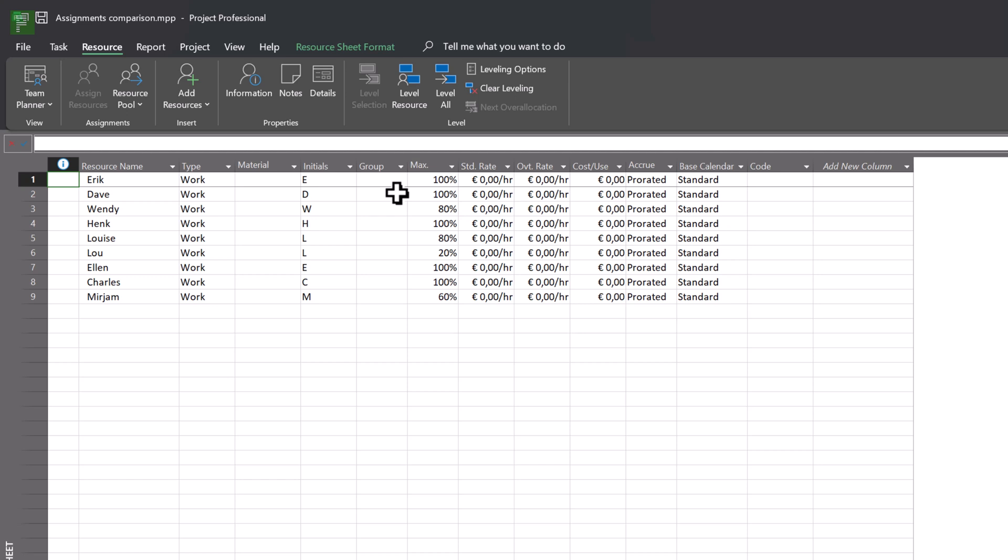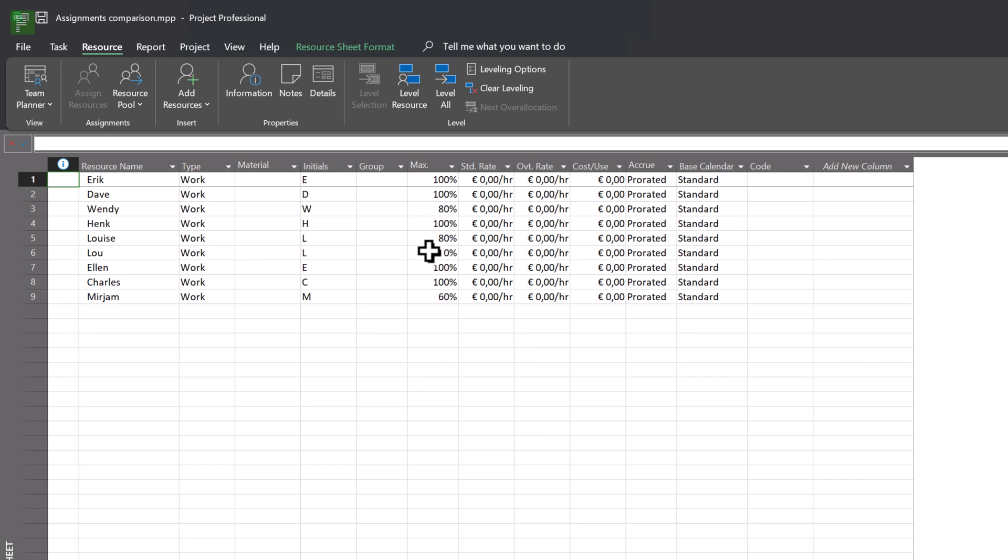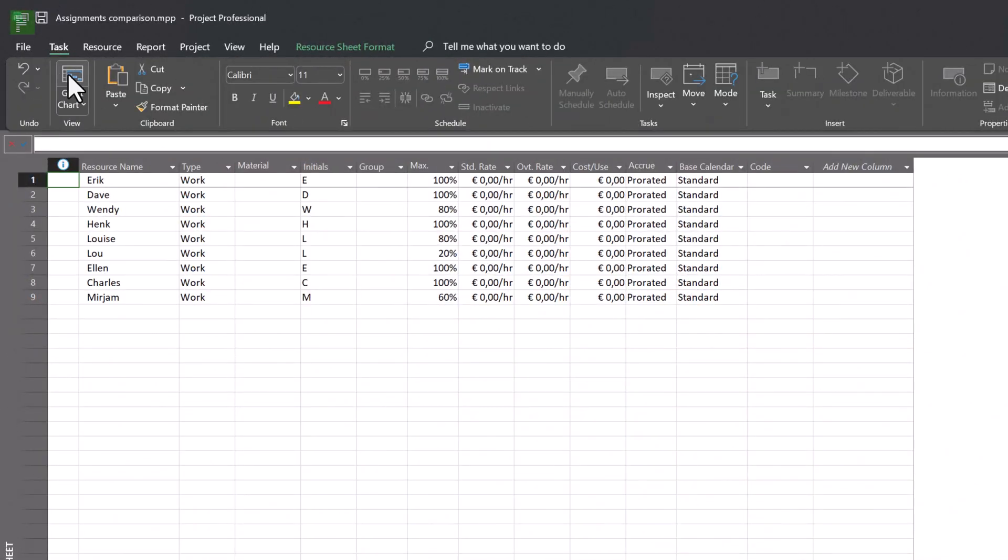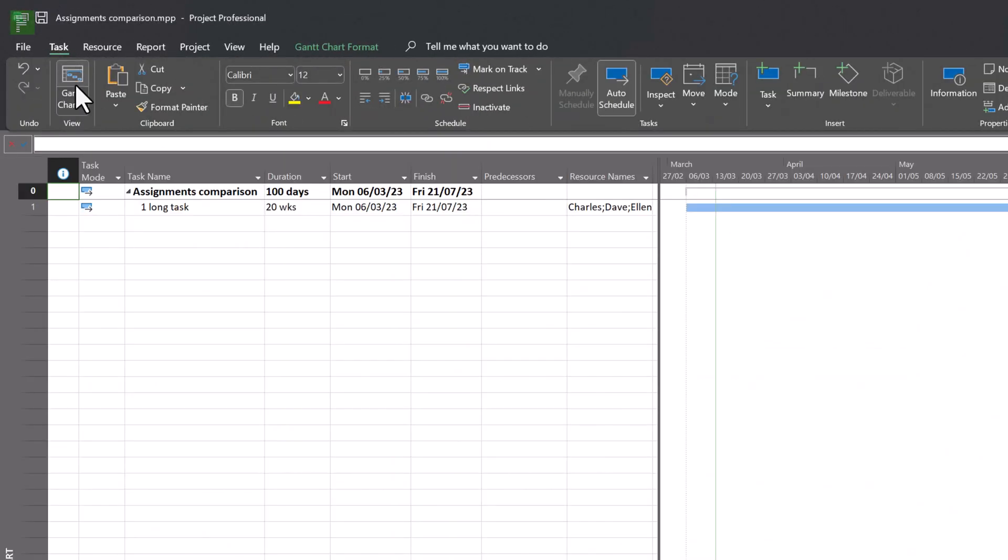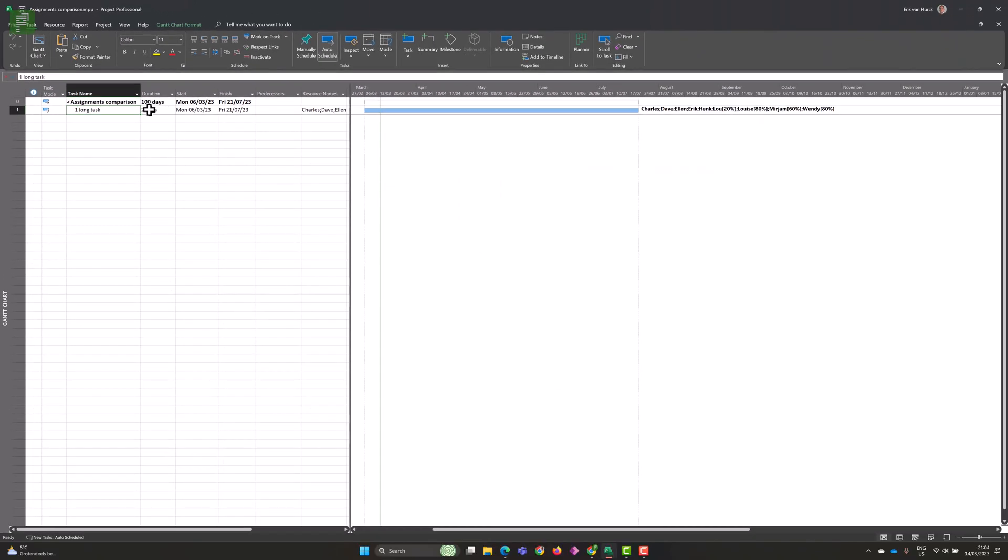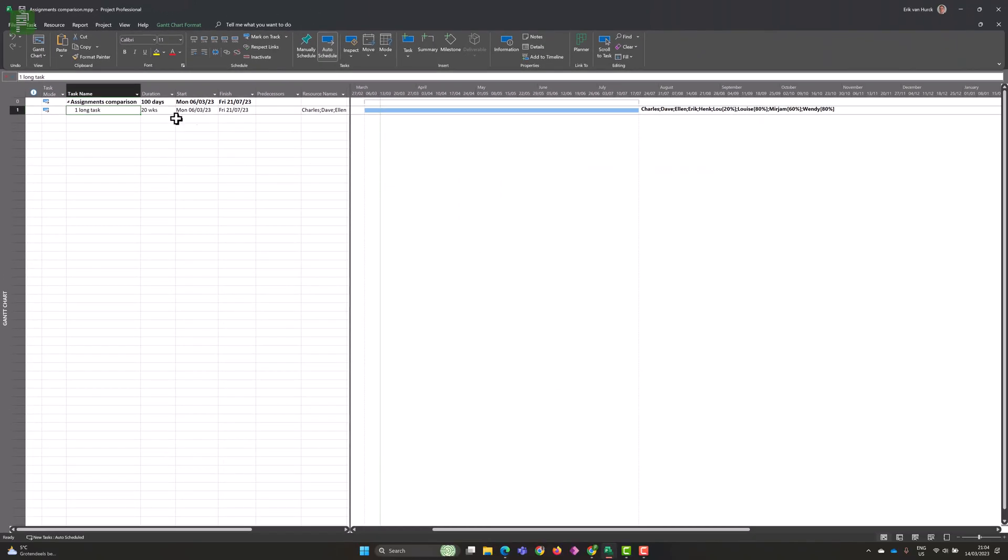So in Microsoft Project I created this project called Assignments Comparison. And I have a list of people working on this project, as well as different percentages of allocation. So Eric and Dave work 100%. Wendy works 80%, which means roughly four days a week. And then we have Lou, who is working as an advisor in this project. So he just works one day a week for this project.